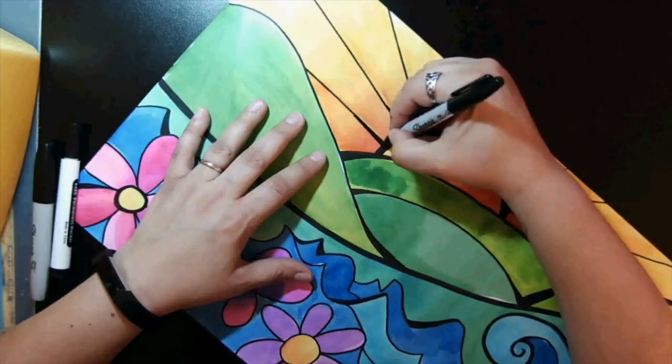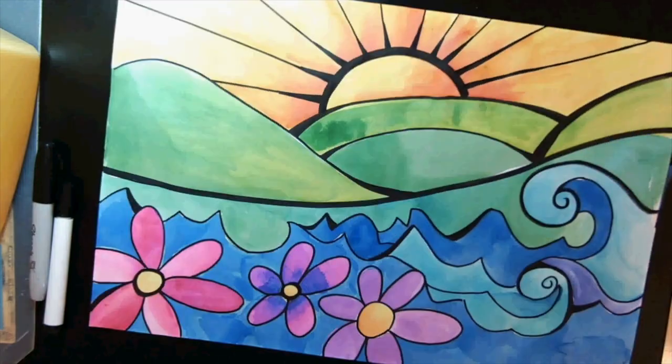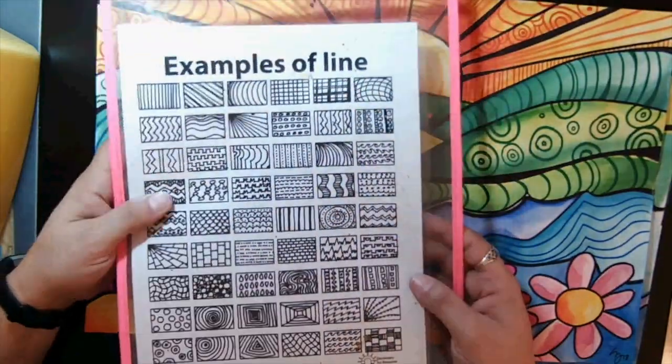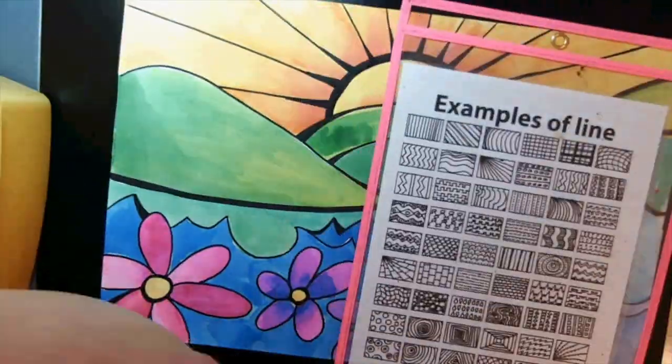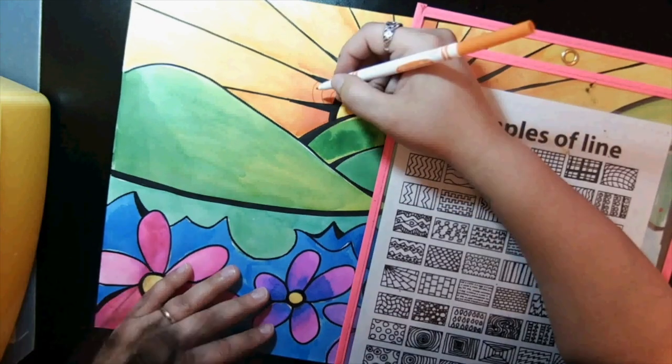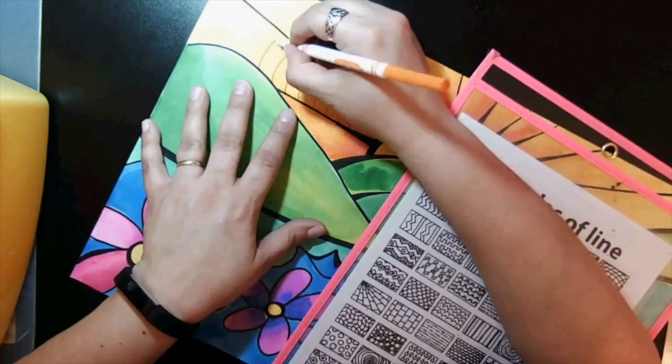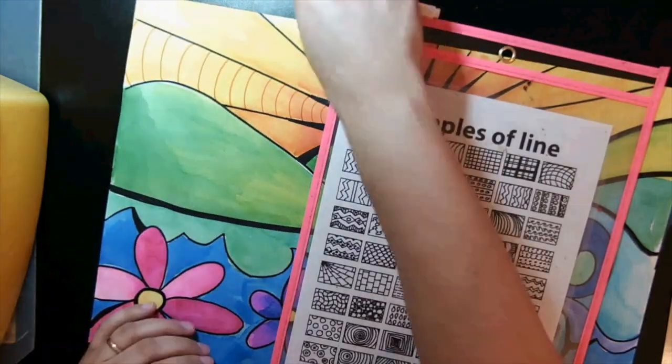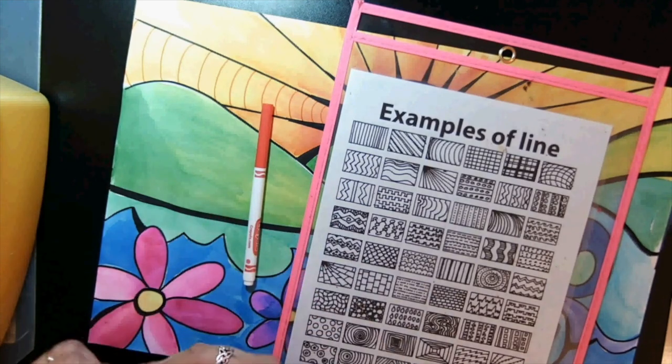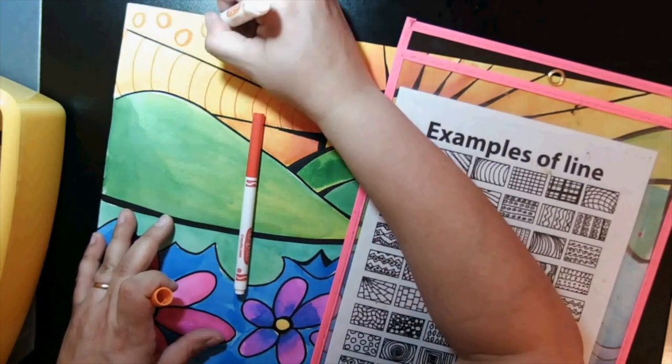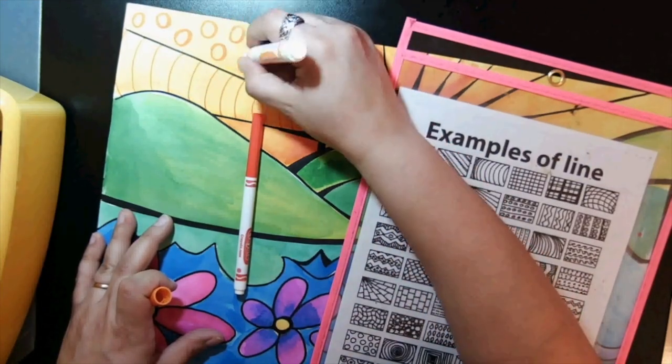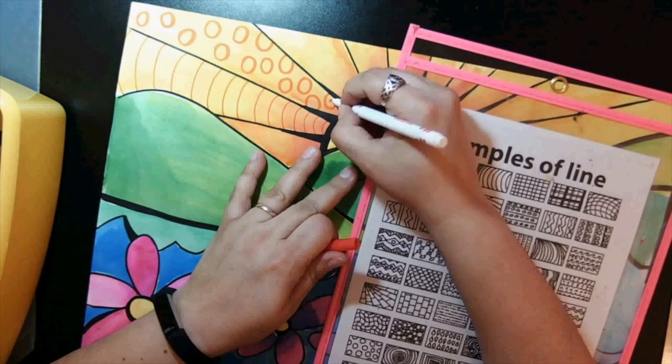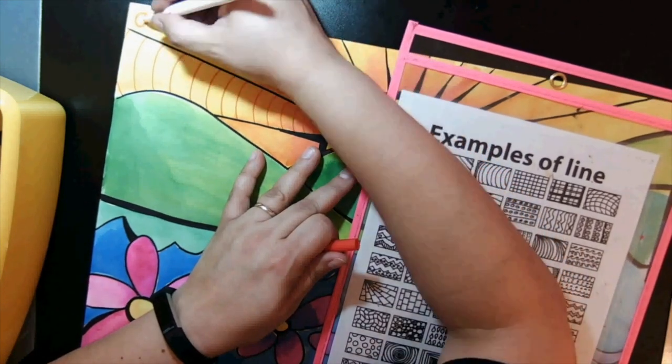To finish out our Robin Mead inspired landscapes, we're going to rely on our Zentangle knowledge and add patterns within our artwork. It doesn't have to be all of it—just some sections or wherever you feel. The Zentangles could be in light colored areas or you can do the patterns with a black marker, it's completely up to you.